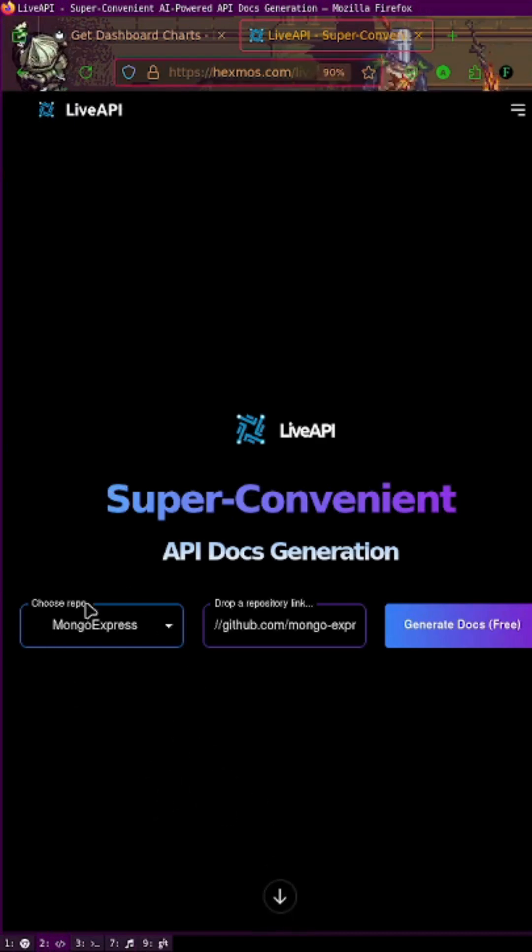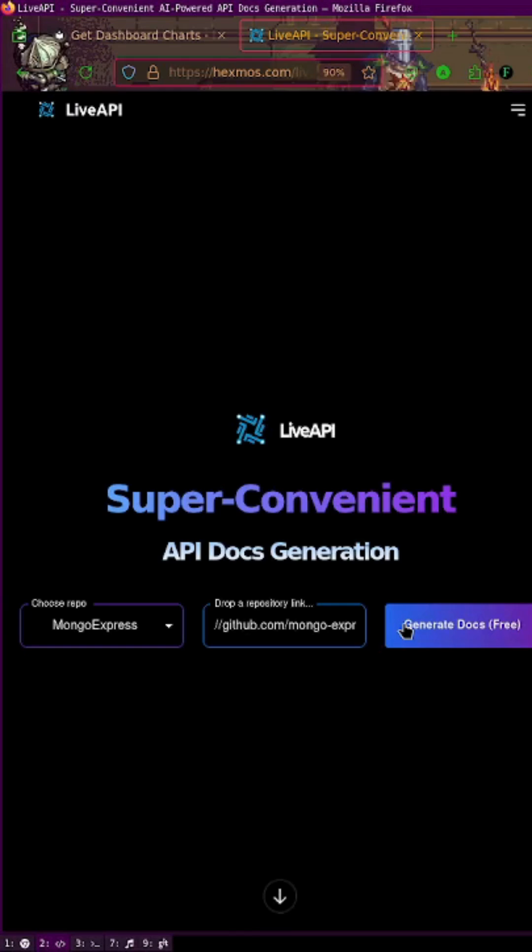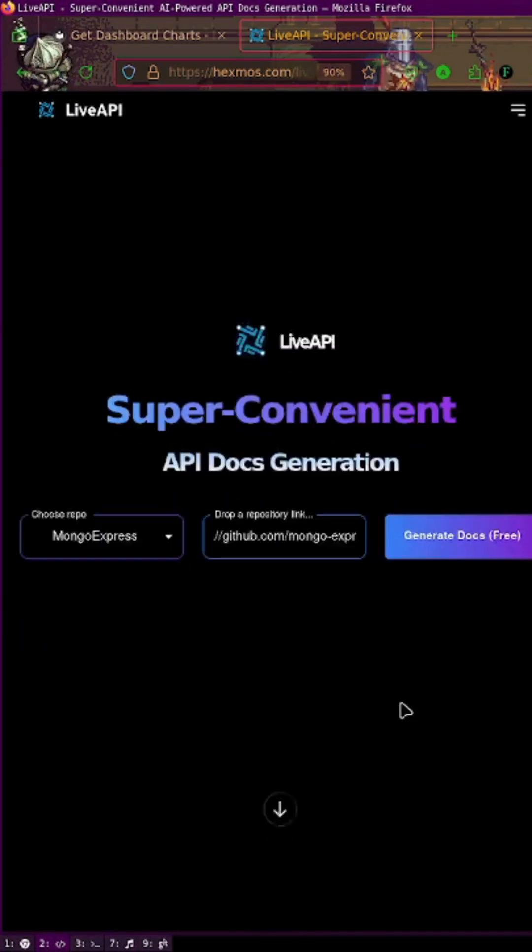You can simply choose your repository and click on generate docs and it will generate documents in seconds. Thank you.